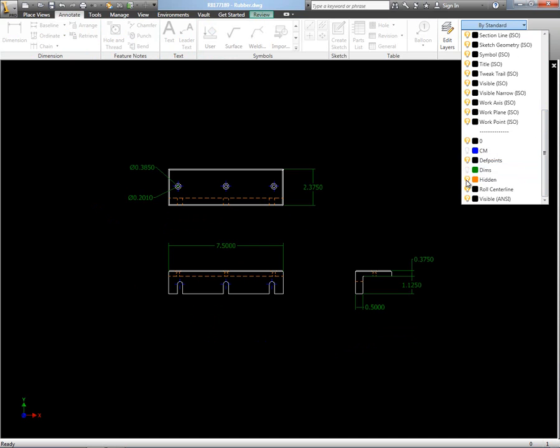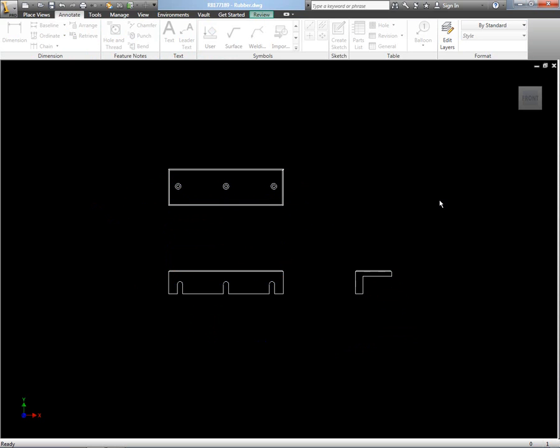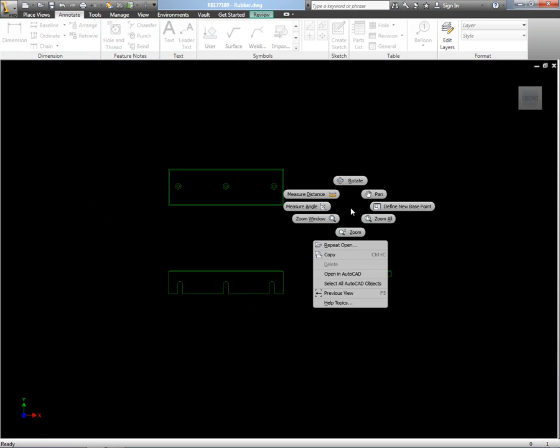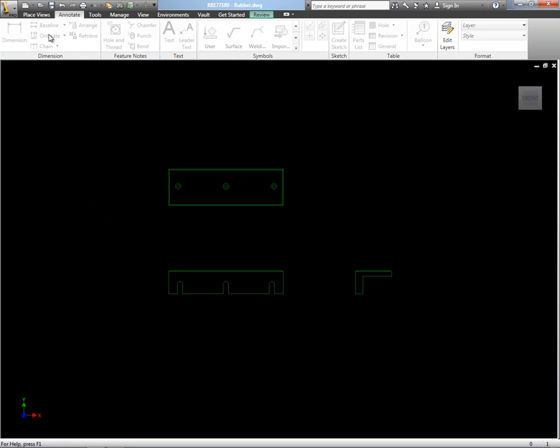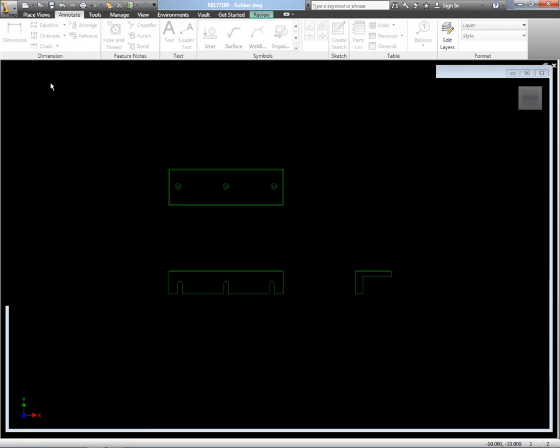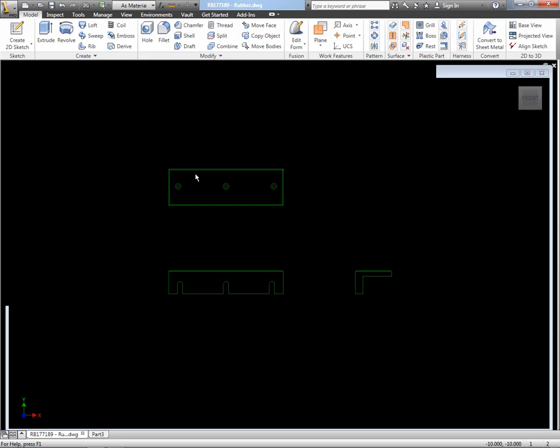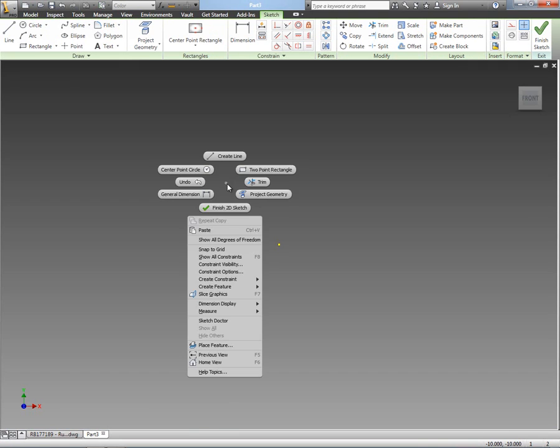I've opened this up in Inventor, and I'm using the layer tools within Inventor just to turn off the layers that we don't want, and then we're just going to select the geometry, right mouse click and copy.